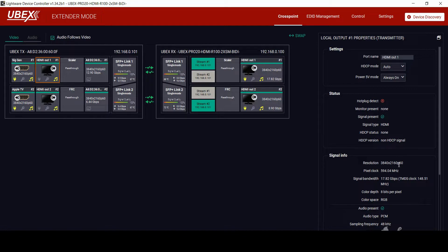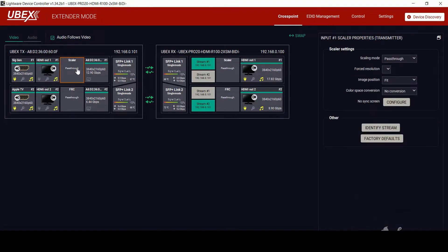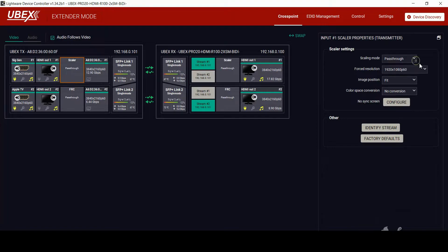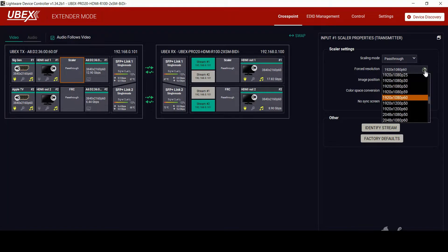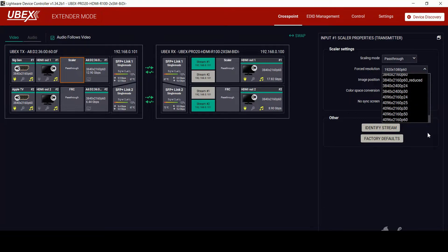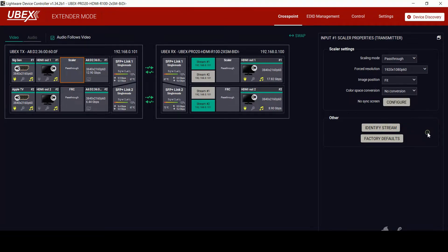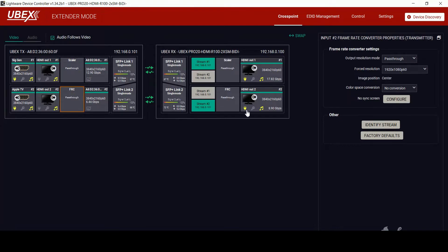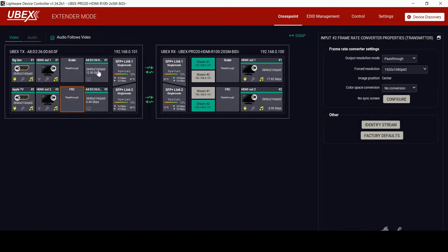The output can be used for a local monitor or loop back for games with a higher refresh rate. The UBEX has a built-in scaler with the choice to pass through the signal or force a resolution. You have a big range of standard resolutions up to 4K. Frame rate converter is another type of scaler that can be used to create seamless switching between different resolutions.